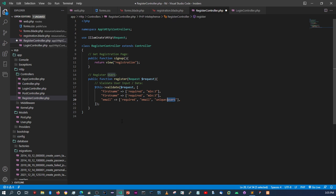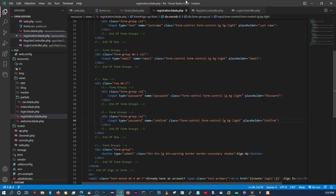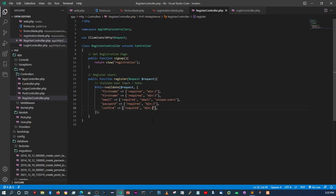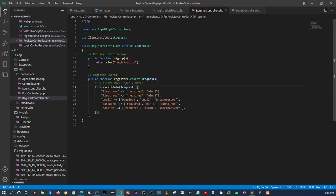For password it's `required`, minimum eight characters. We'll also make it alphanumeric by adding `alpha_num`. For the confirm field, also `required` with minimum eight and `alpha_num`, and then you add `same:password` — this tells Laravel that the confirm field needs to match the password field.